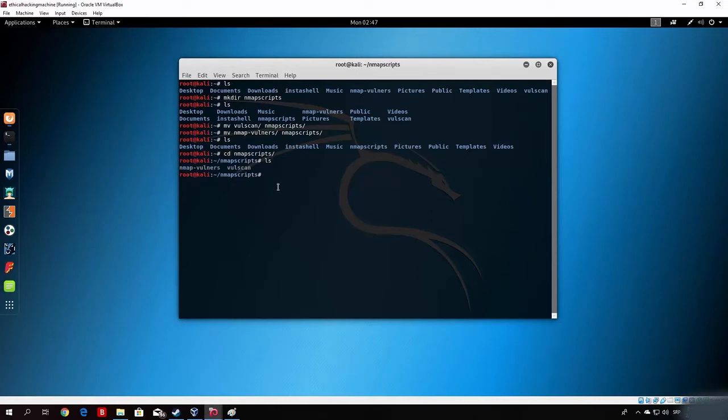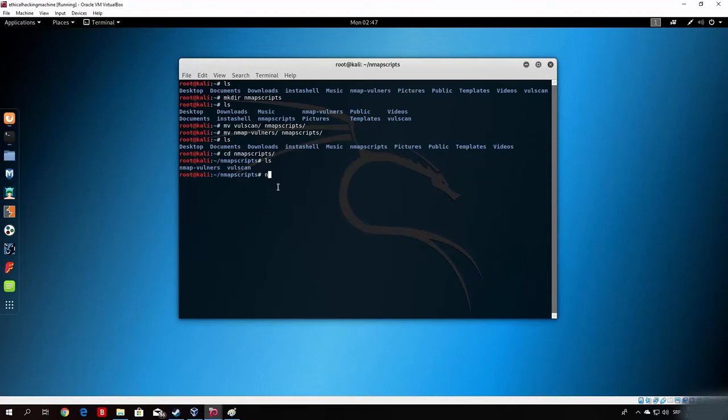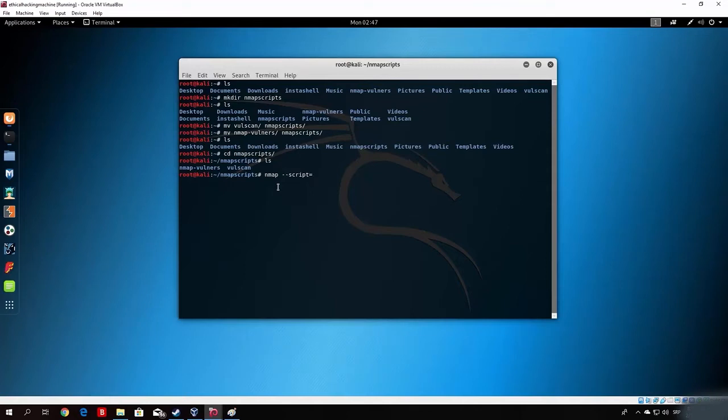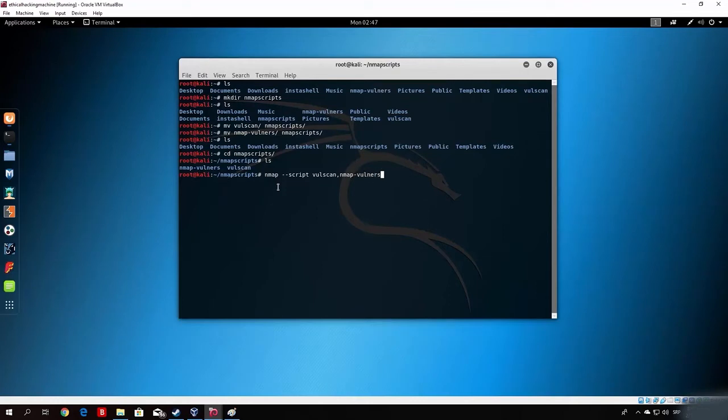Now that we downloaded it, we can run them. In order to run them, we use the same command that we used in the previous video. So, nmap dash dash script, and right here, instead of typing the equal sign, which we would use in order to specify one script, we want to remove the equal sign, and just put here space, and just type here volscan and nmap vulners. As we can see, right here, we specified two scripts instead of one, and it will use both of them in order to discover the vulnerabilities.